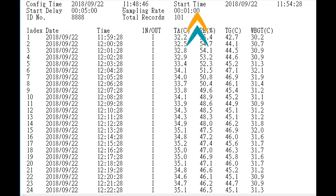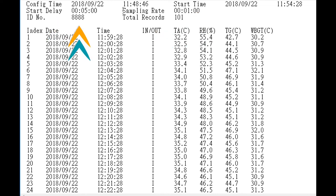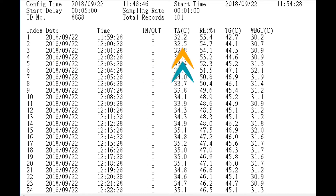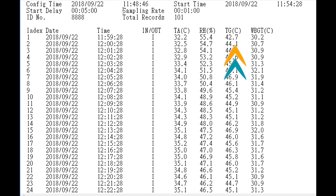The saved report contains configuration time, start time, start delay, sampling rate, ID number, and total records number. Each record contains date and time, in or out, air temperature, humidity, globe temperature, and WBGT.